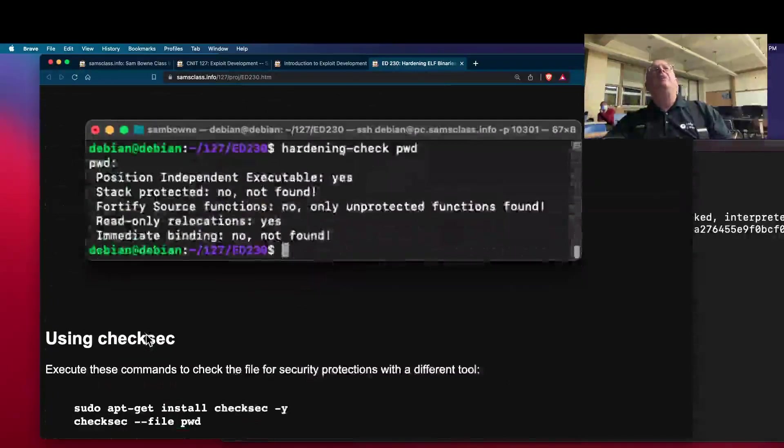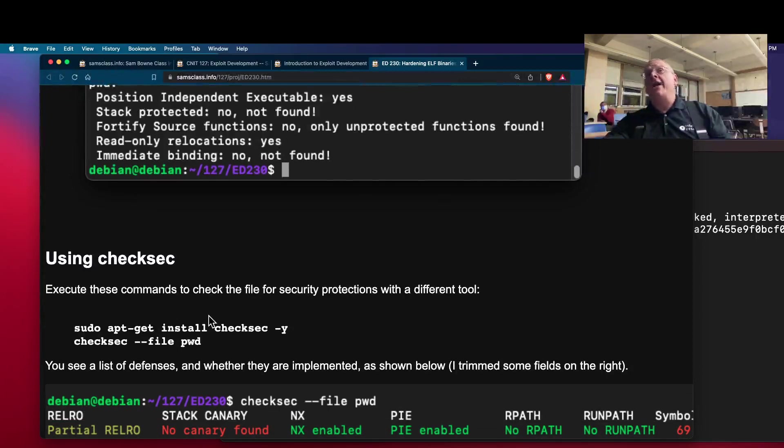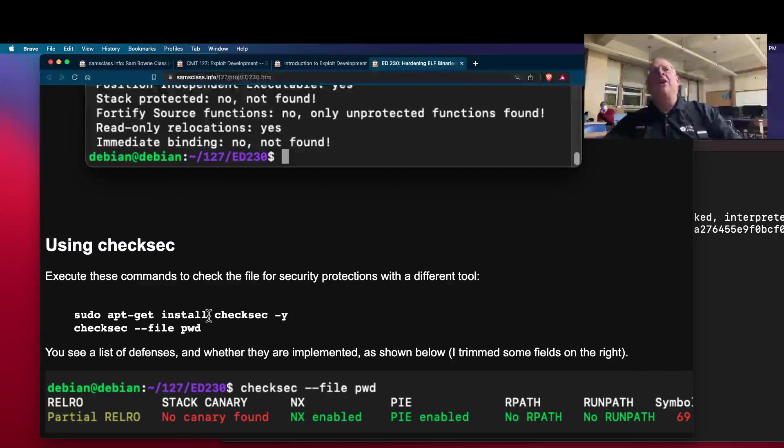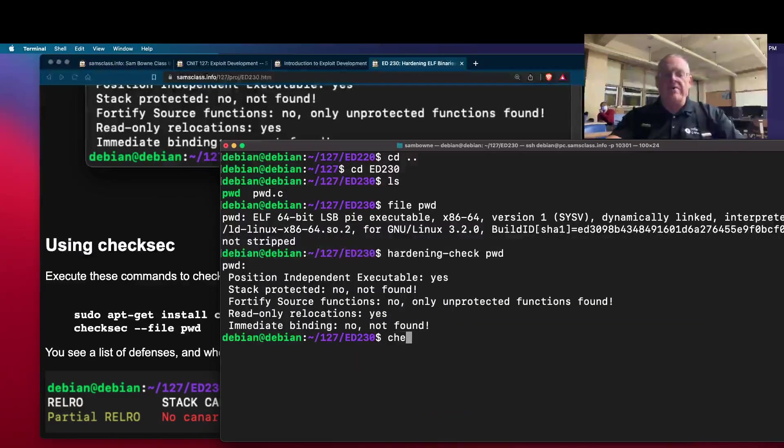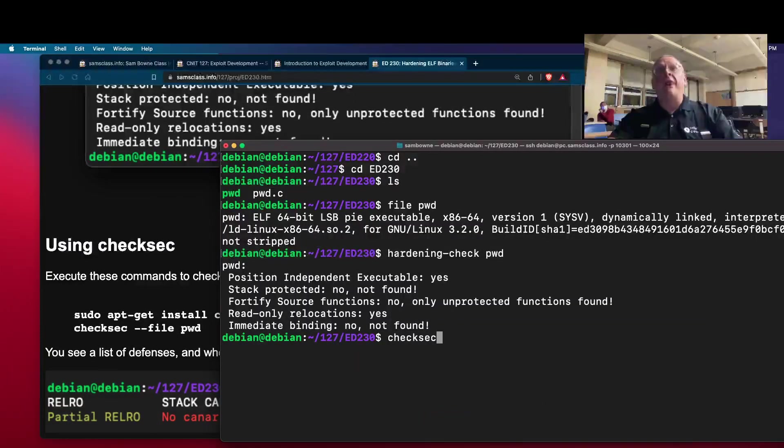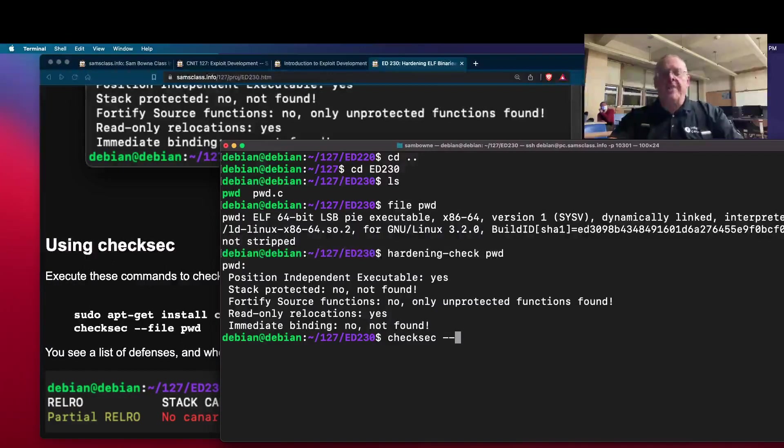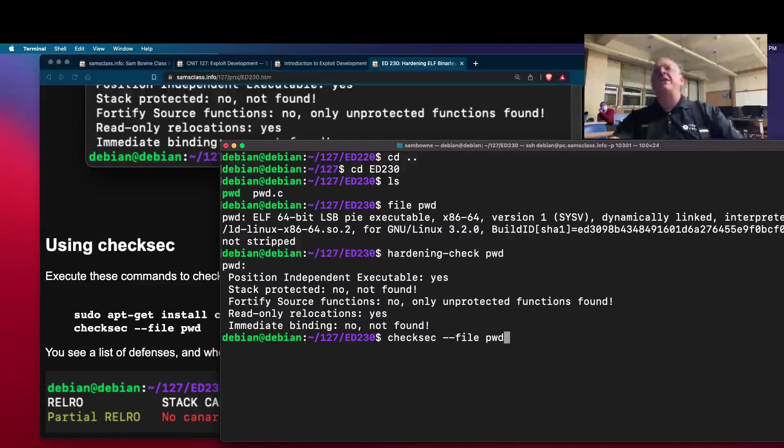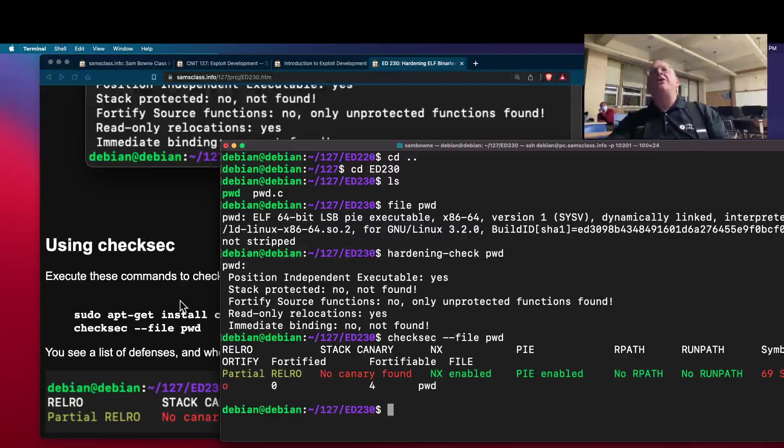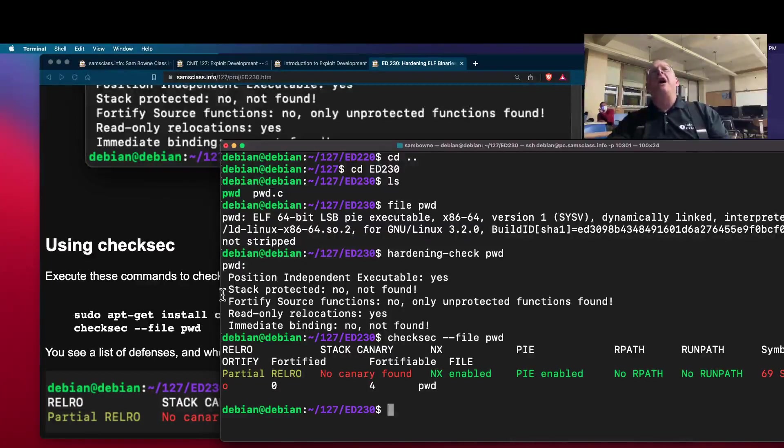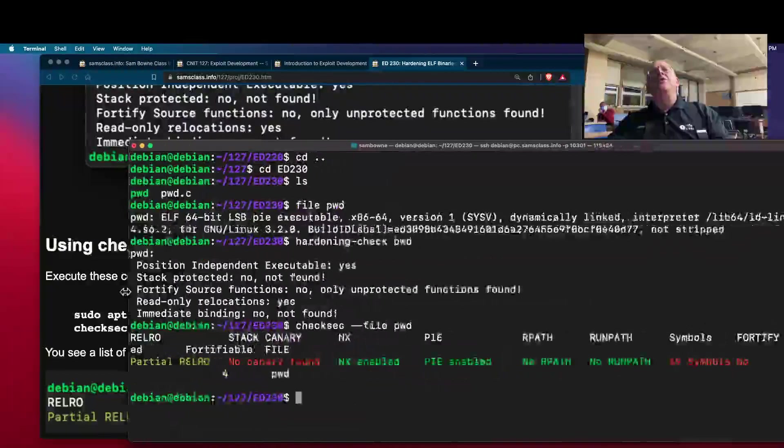But the one that's more useful is actually checksec, which you have to install. This one seems to give more information. These are really old programs, by the way. But I think they've been updated recently because some things have changed, like the format here. But anyway, there's checksec. So this tells me a lot of security features.